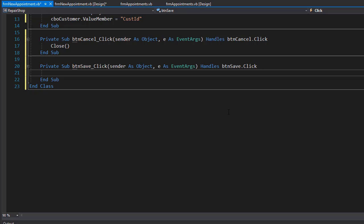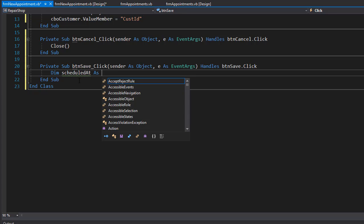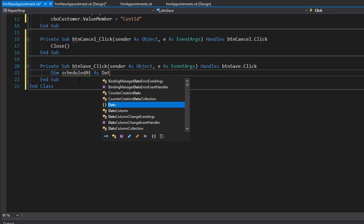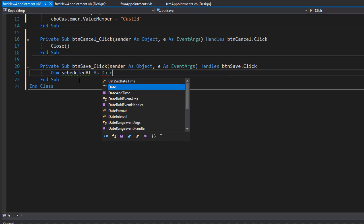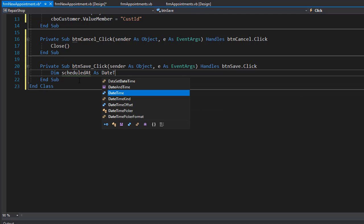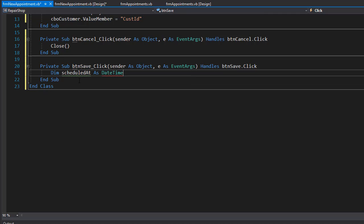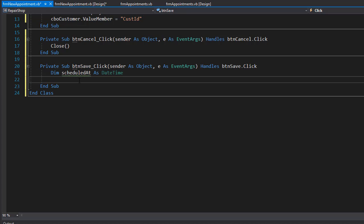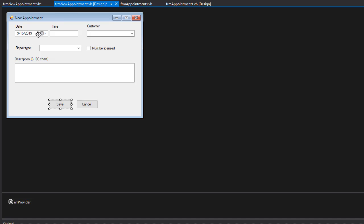We also need the type of this appointment. I'm going to create a variable called scheduled ad, and this is going to be a date time for the time and date of the appointment. Next, I'm going to try to combine the date from the date picker with the time that the user enters into a text box.